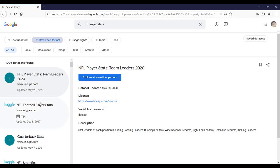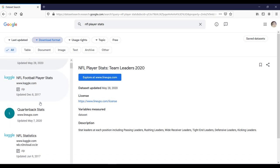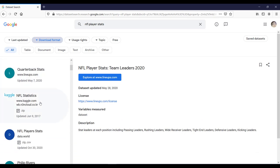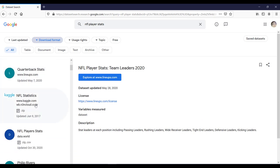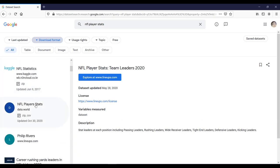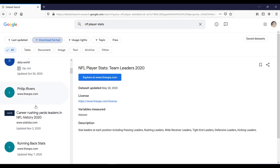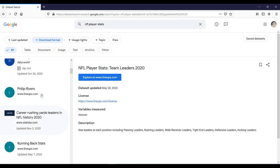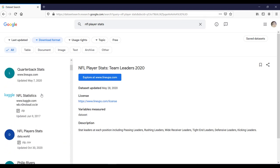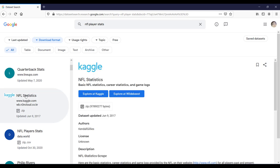If I scroll down, then you can see the different sources from which you can get the NFL player stats. If I select this one, then here you can see the detailed information of this dataset.